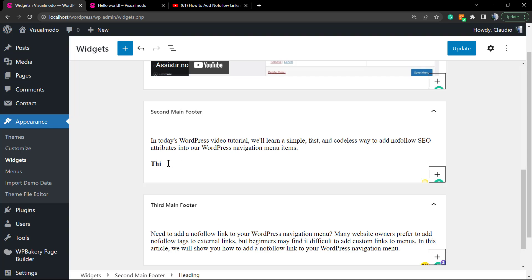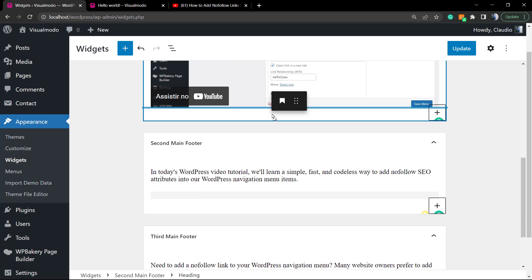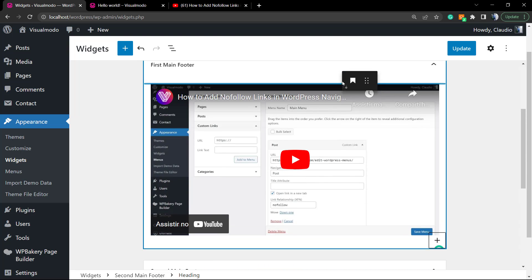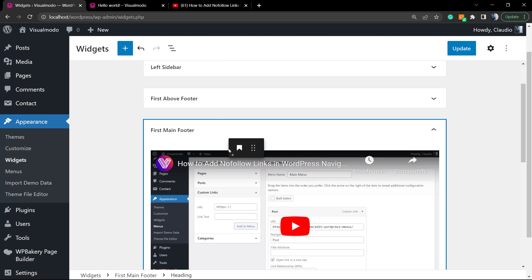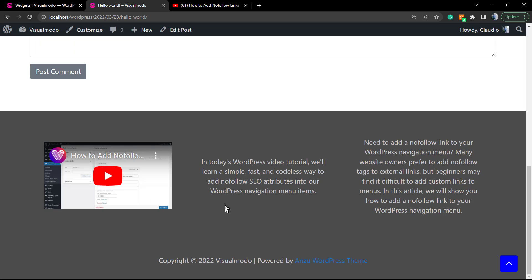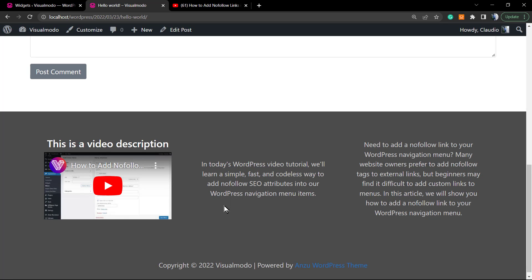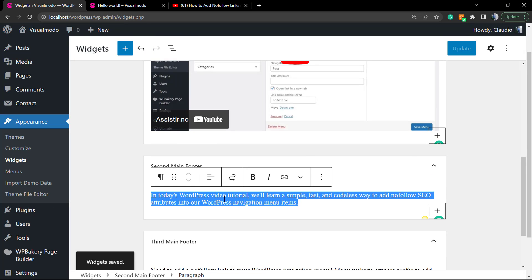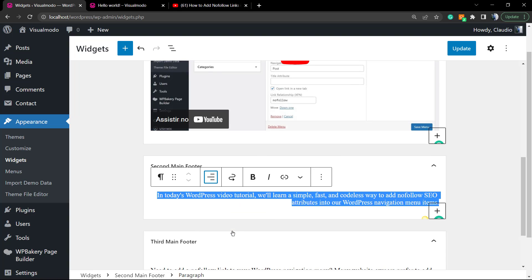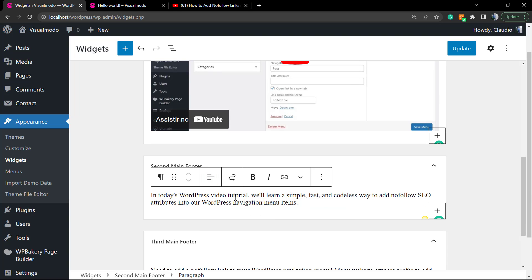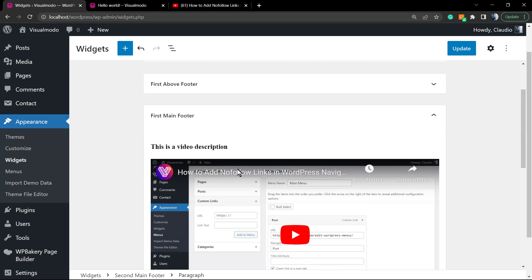The heading for this is a video description. We can move the widget forward even to other sections. For example, let me apply it right here. Simple, right? Let's try another thing. Let me align it to the left.